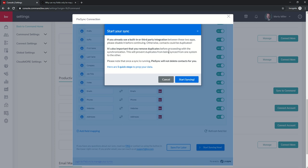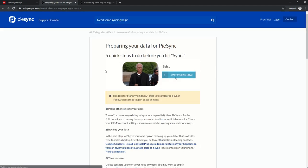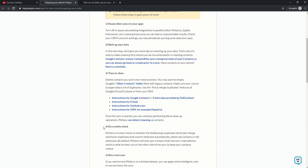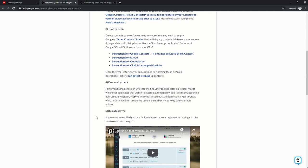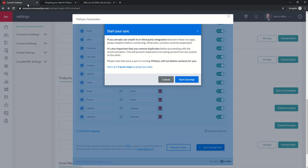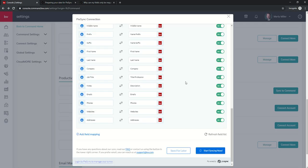It's also important that you remove duplicates before proceeding with the synchronization. This will prevent duplicates from being synced from one system to another. Please note that once a sync is running, PySync will not delete contacts for you. Then you can go through the five quick steps to prep your data. Here's some information to go through. Make sure everything looks good. Once I'm done with that, I click on start syncing.